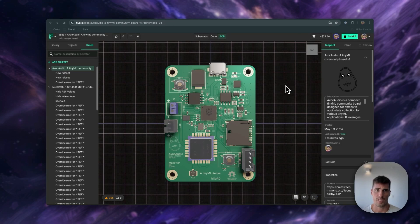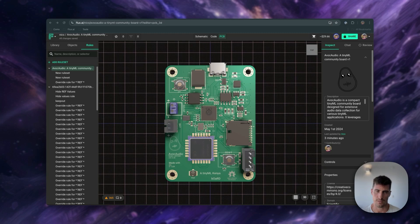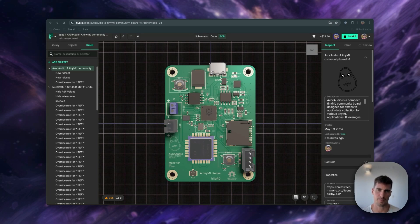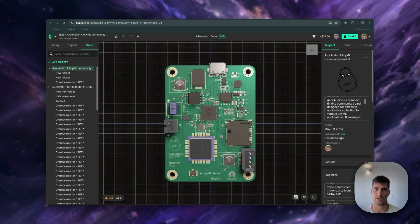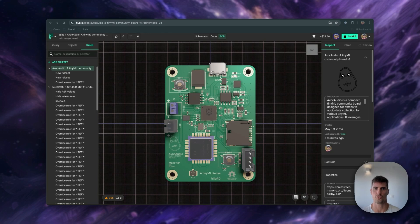So that's everything you need to know about switching from EasyEDA to Flux. Whether it's using AI to optimize your design, leveraging seamless collaboration tools, or simplifying part management, Flux offers a truly modern approach to PCB design. So create an account and experience firsthand how Flux can speed up your workflows. And remember, if you ever need help, Flux community is always there to support you. Happy designing and I'll see you in the next video.